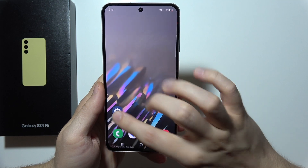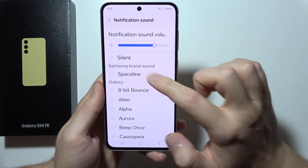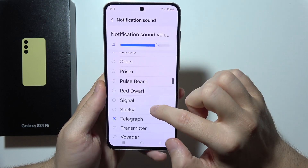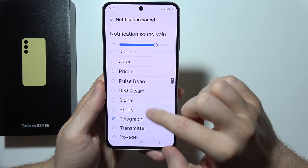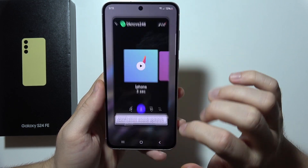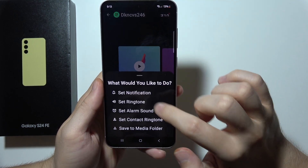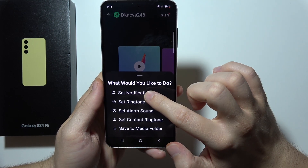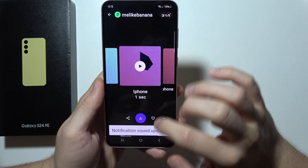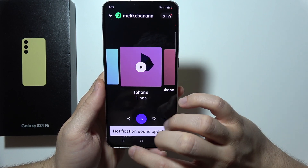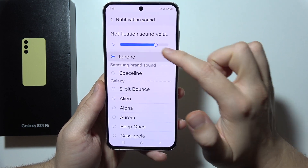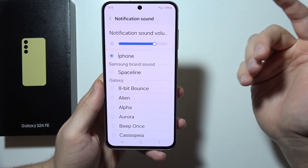It looks like the sound is outdated. Let's take a look — it doesn't seem to work, so we try one more time. Click on it, tap to set notification one more time. It says notification sound outdated, but as you can see it now appears right here.